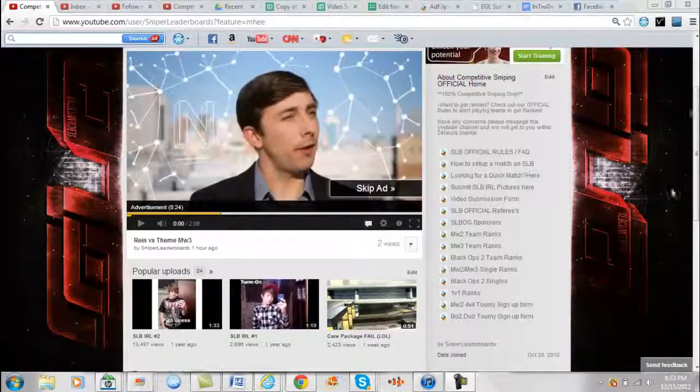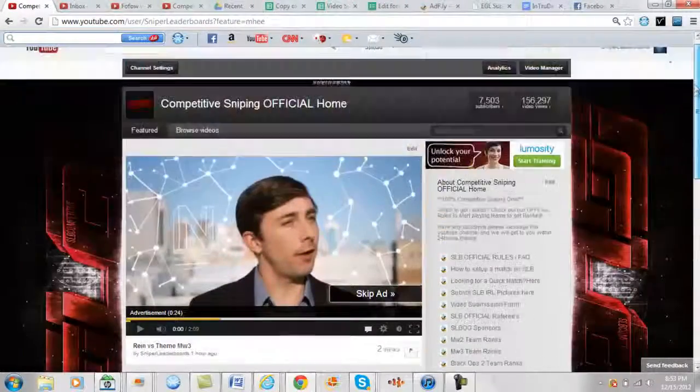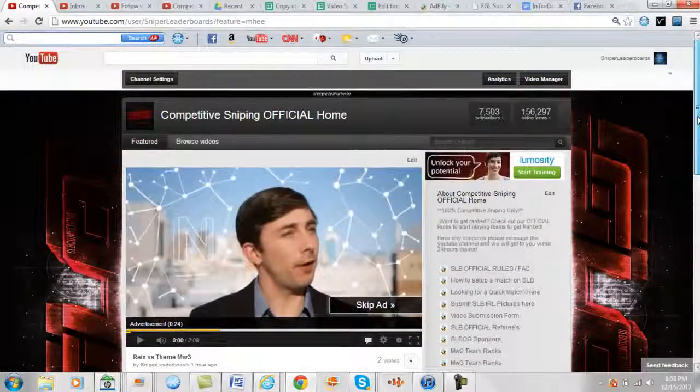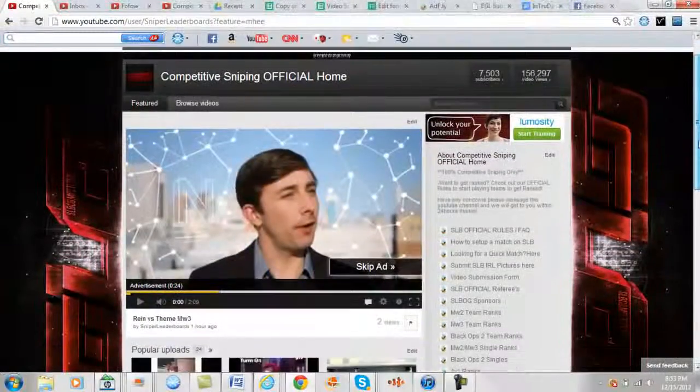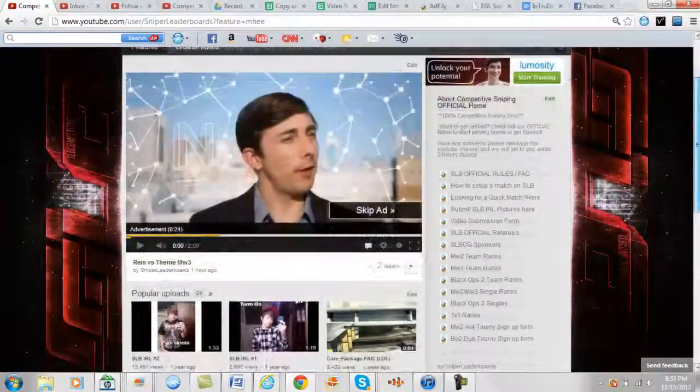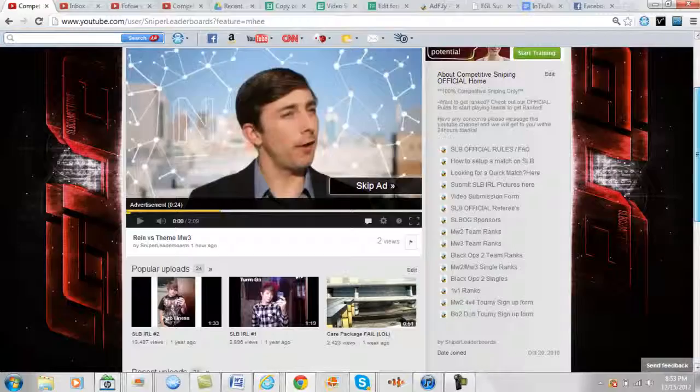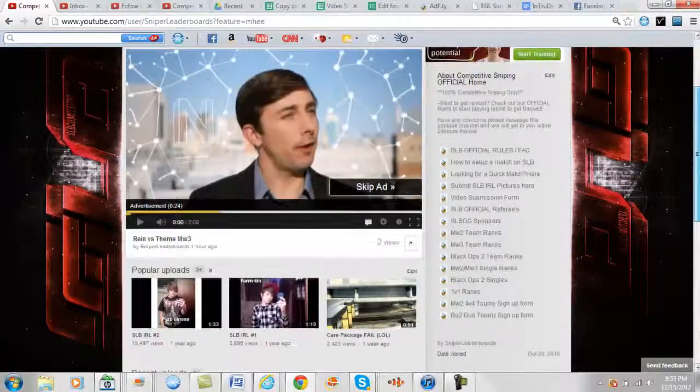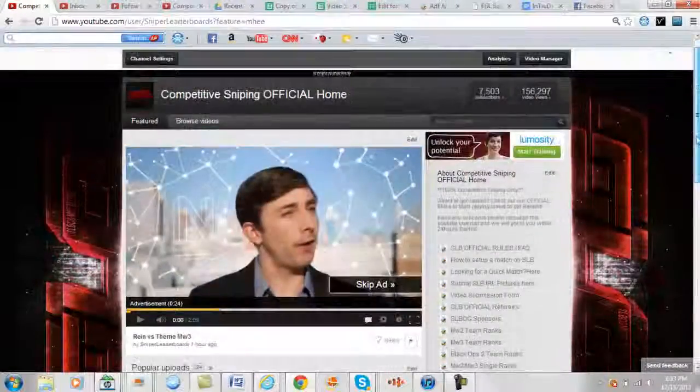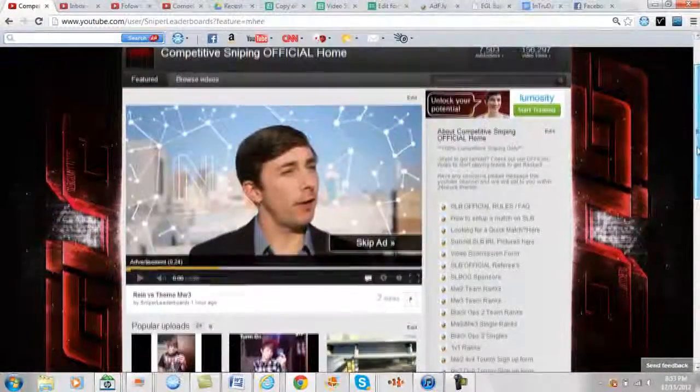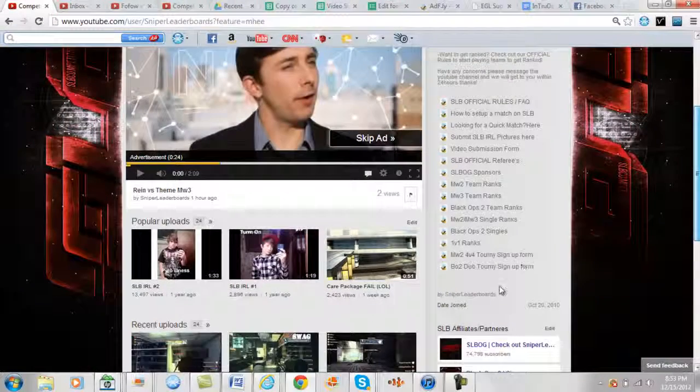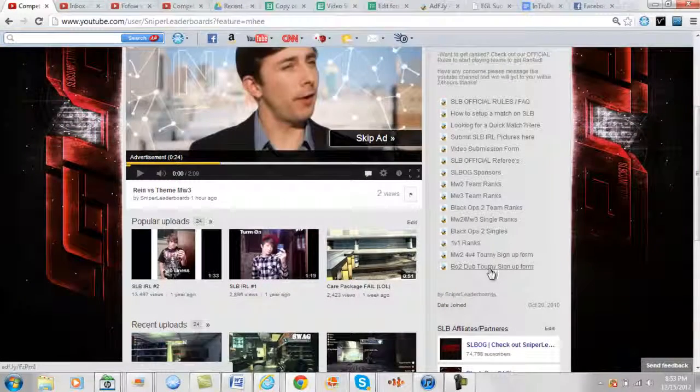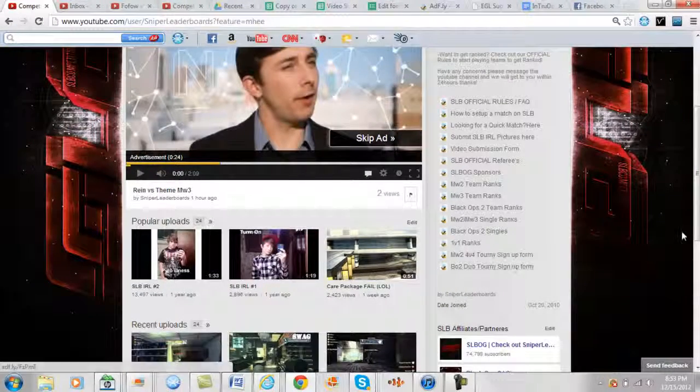Hey what's up guys, NSRelapse here. We're going to have two tournaments coming up soon, probably starting in the next week or two. The tournaments are going to be a 4v4 Modern Warfare 2 tournament and a 2v2 Black Ops 2 tournament.